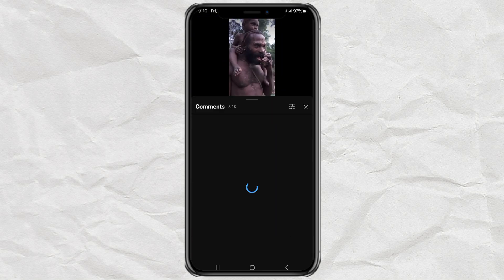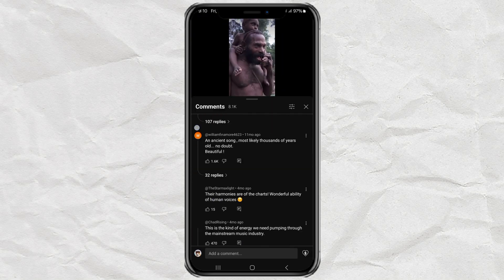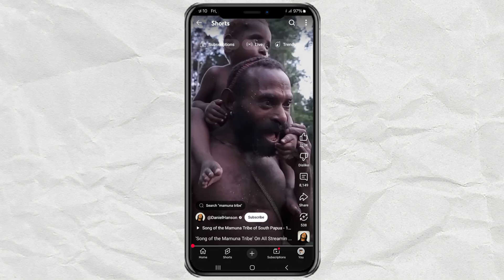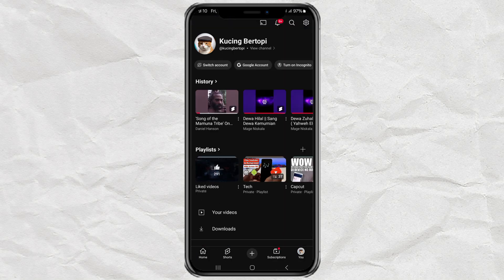Now that you know how to control restricted mode, do you prefer having it on or off? Let me know in the comments. And don't forget to like, share, and subscribe for more useful YouTube tips. See you next time.